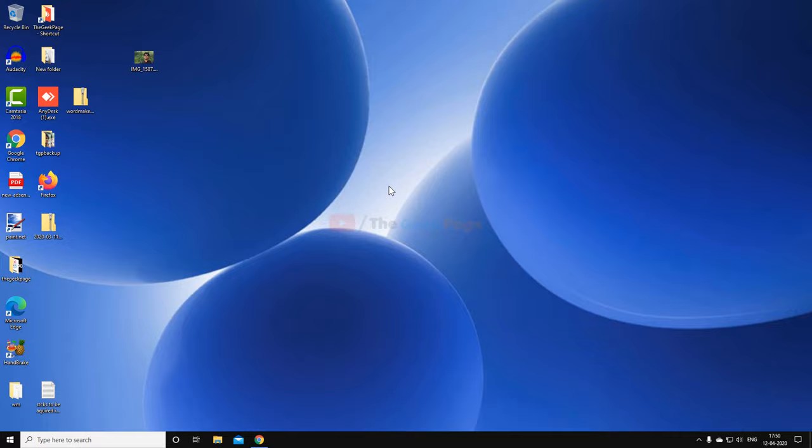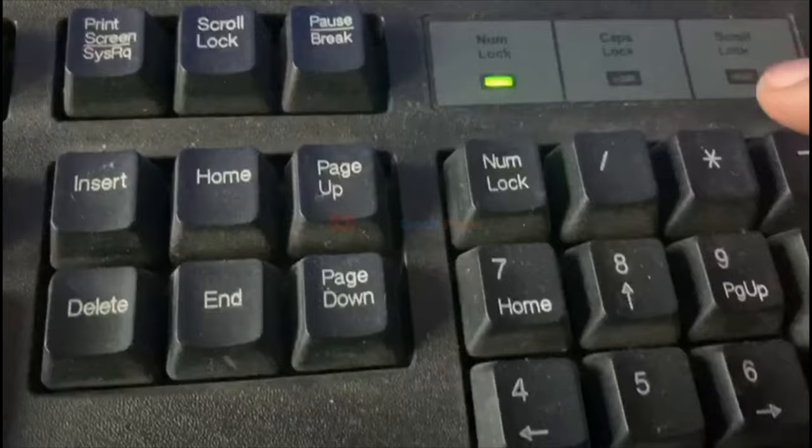Check again and your problem will be solved. If it doesn't fix your problem, you can try another method. In the second method, turn off the Num Lock key if it is on.